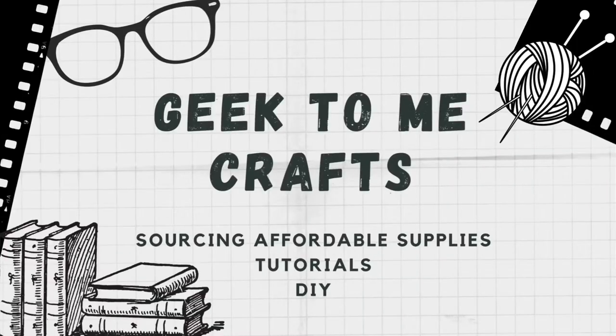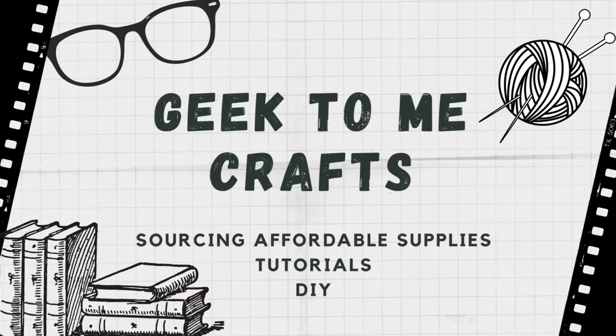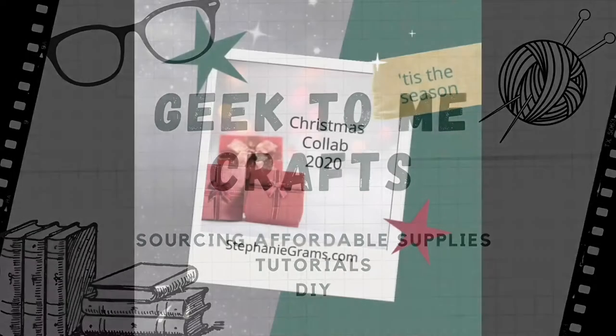Greetings Geeks, this is Rose with Geek2MeCrafts where I help you source affordable craft supplies as well as provide tutorials and DIYs.